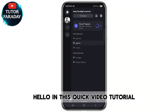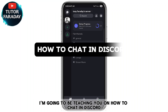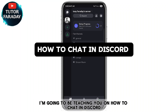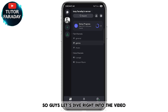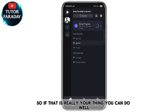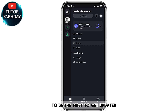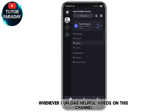Hello, in this video tutorial I'm going to be teaching you how to chat on Discord. This channel will teach about how to fix related issues and how to make money online, so if that is your thing you can hit the subscribe button and the notification bell to be the first to get updated when I upload helpful videos.